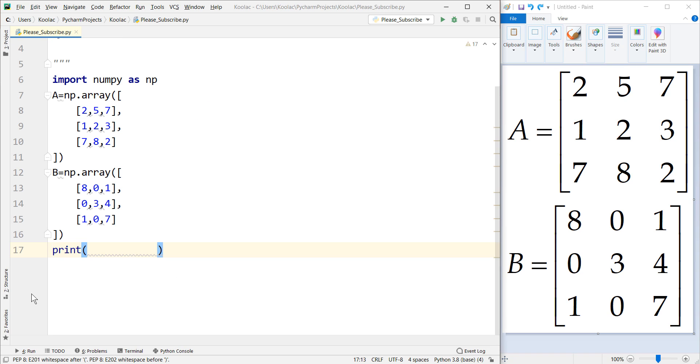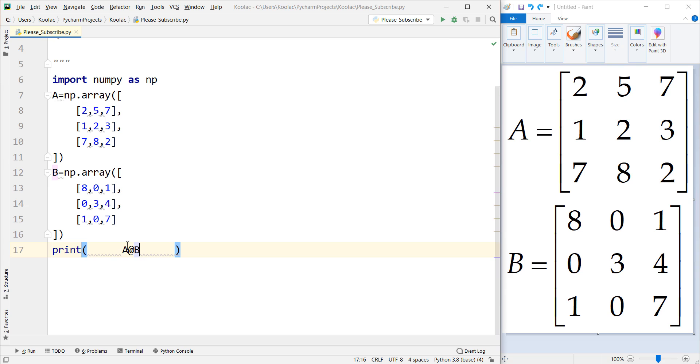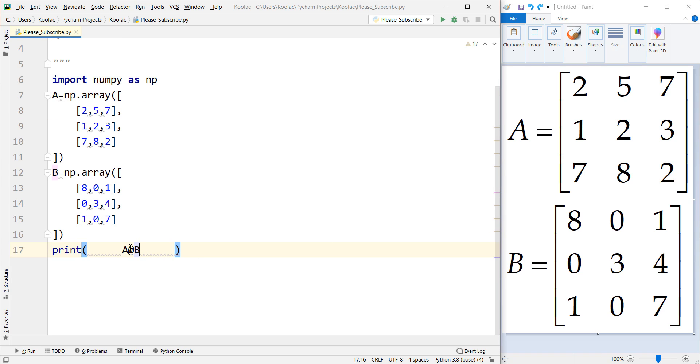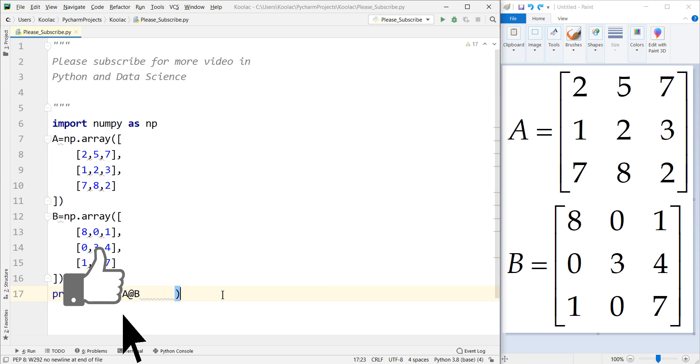The fourth method is to use the @ operator. We say A @ B. If we run the code, you can see the matrix multiplication of A and B. But remember, this @ operator only works for Python 3.5 or later.